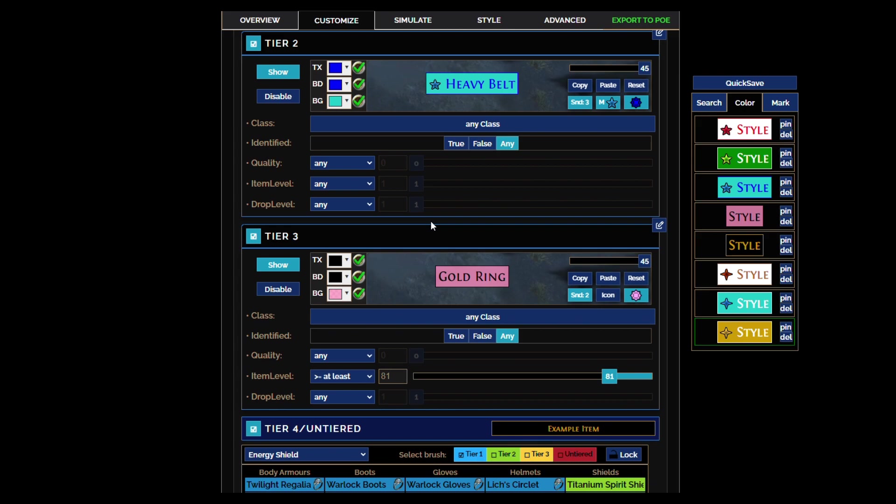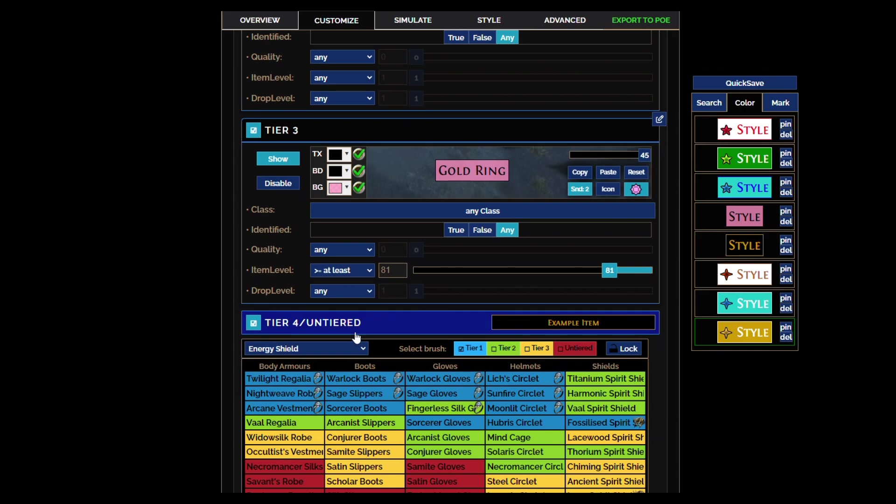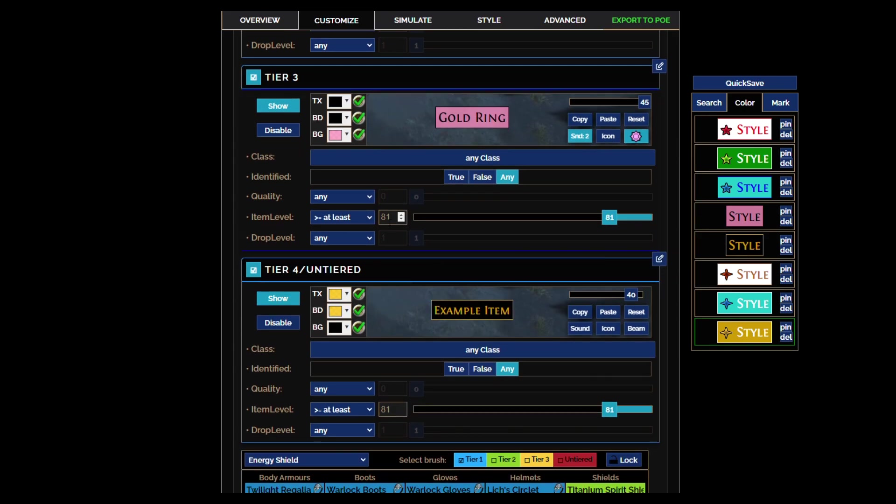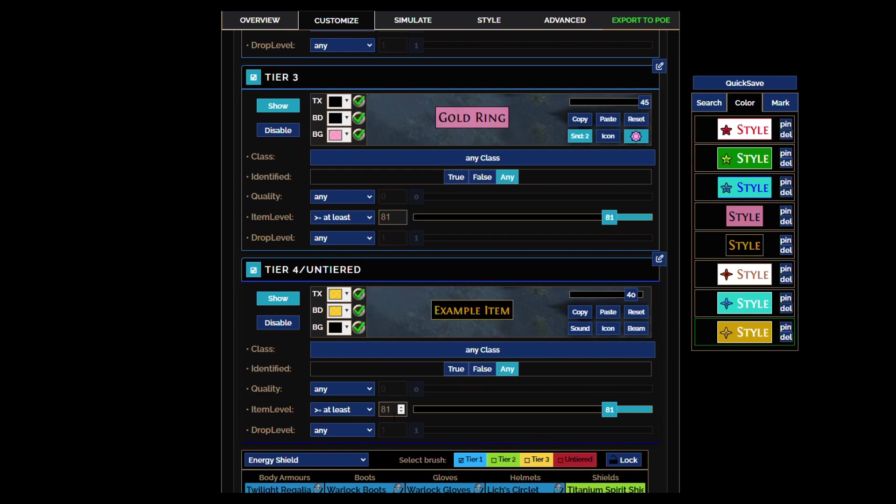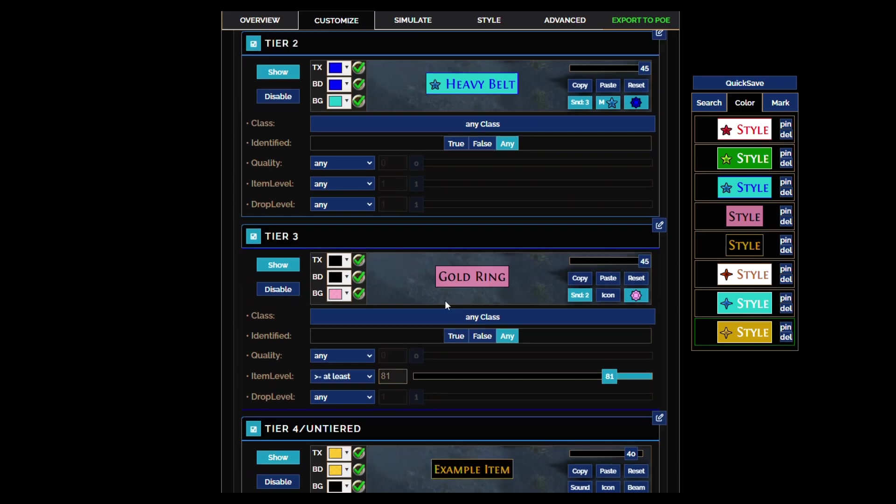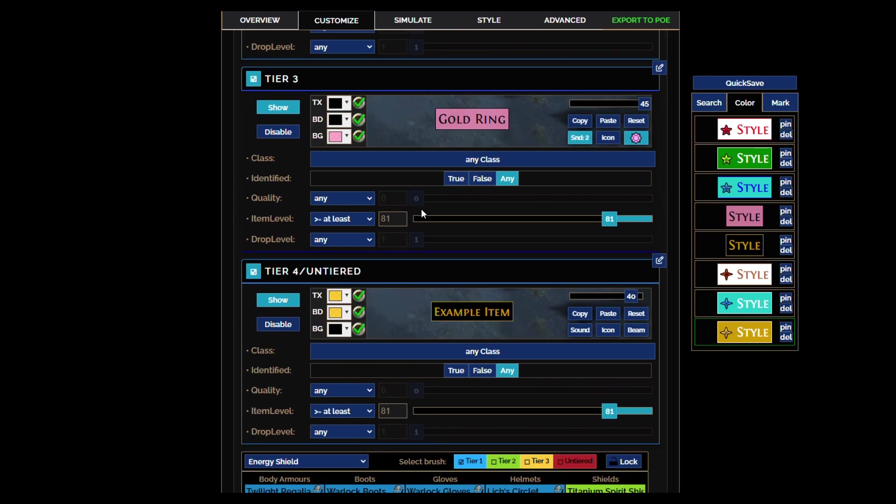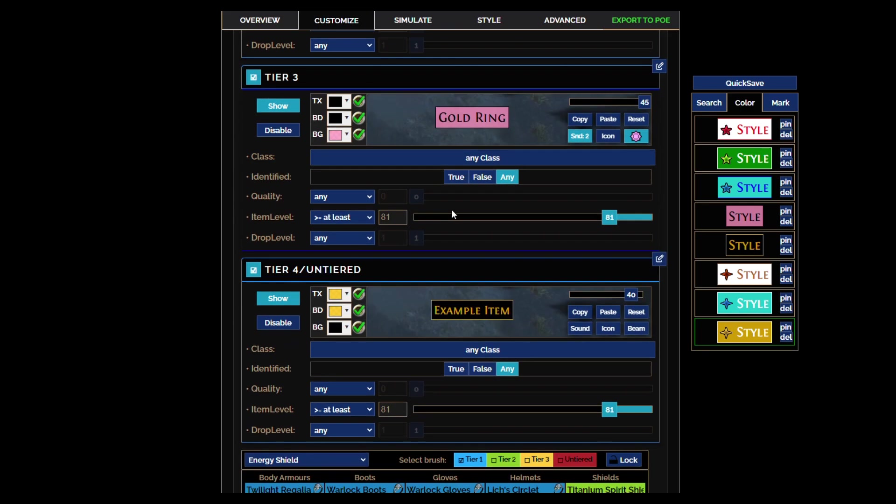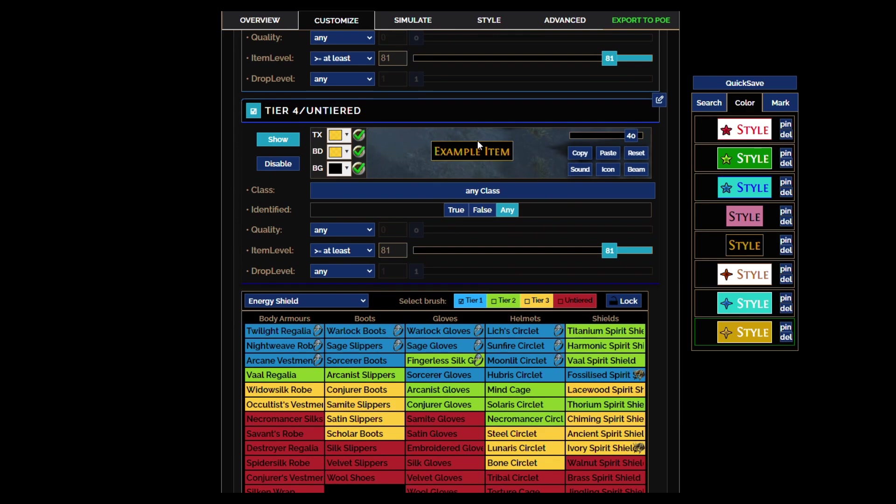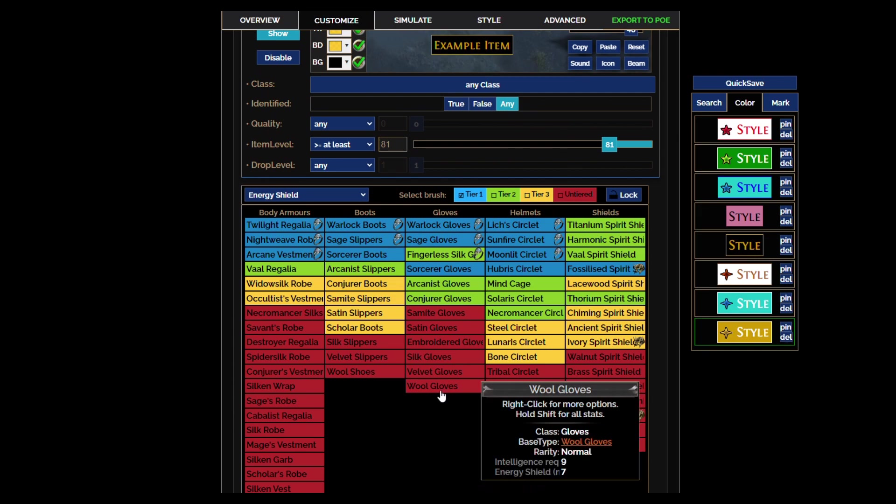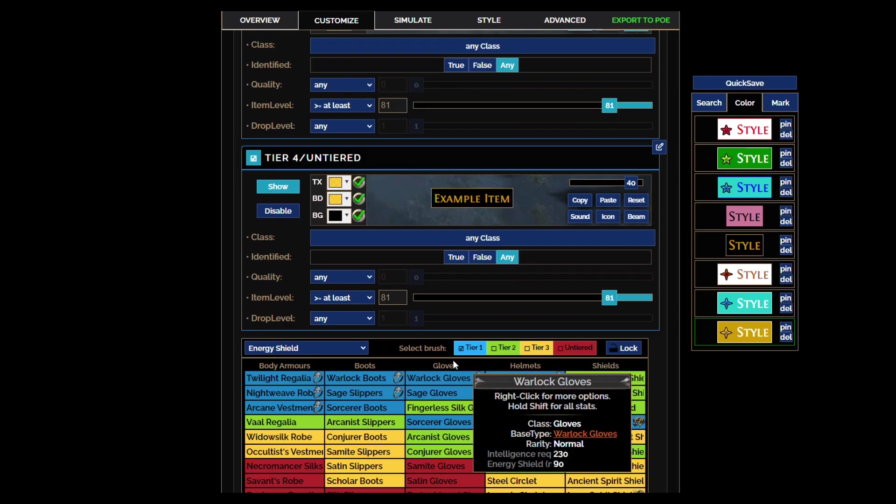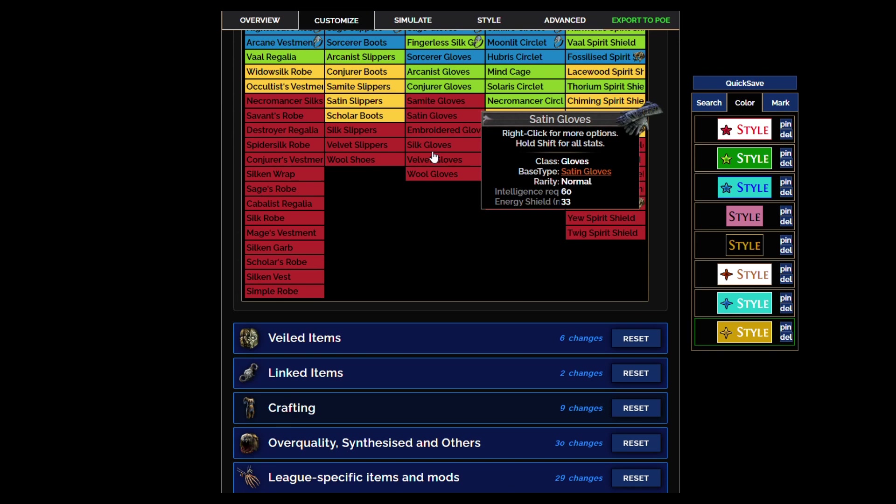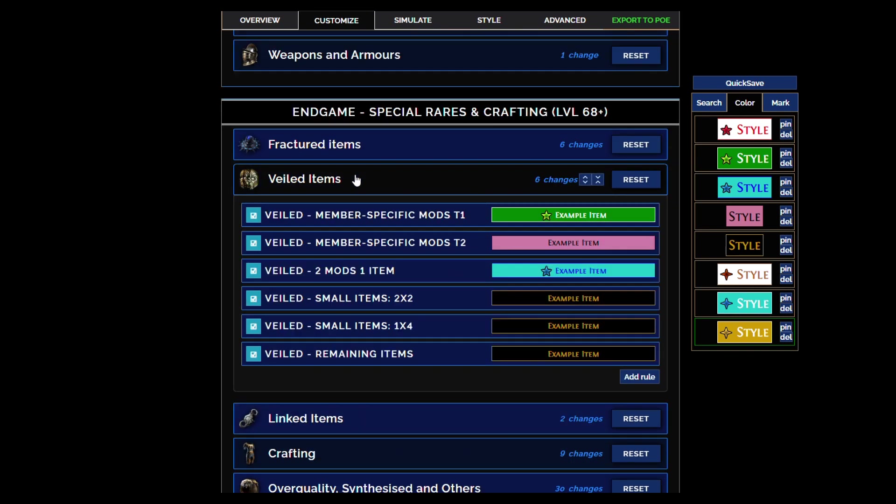However, what I've changed is these lower flag colors will show only if the item levels 81 or higher, which are good crafting bases. So you won't see as many, you won't have to check as many fractured items. If it's a junk base in other words with a low item level, it won't show anymore.